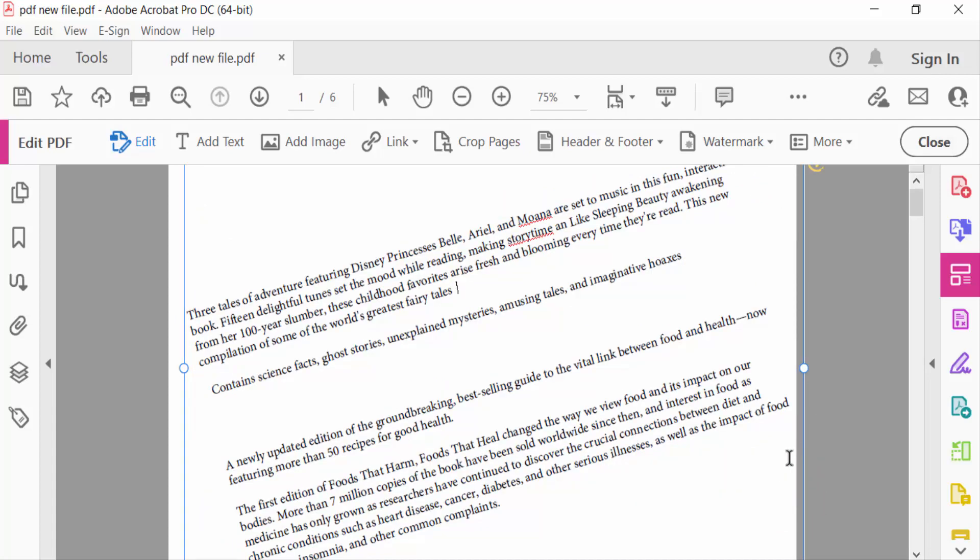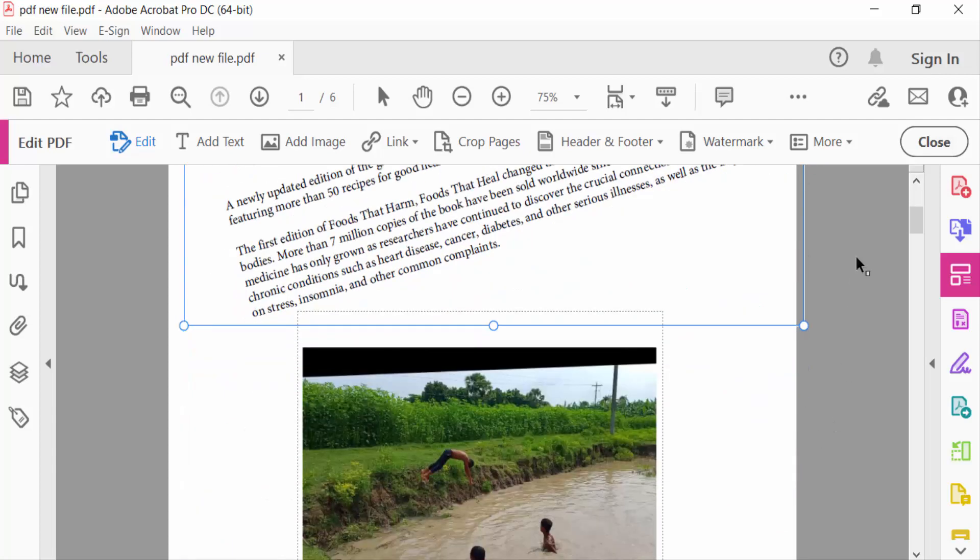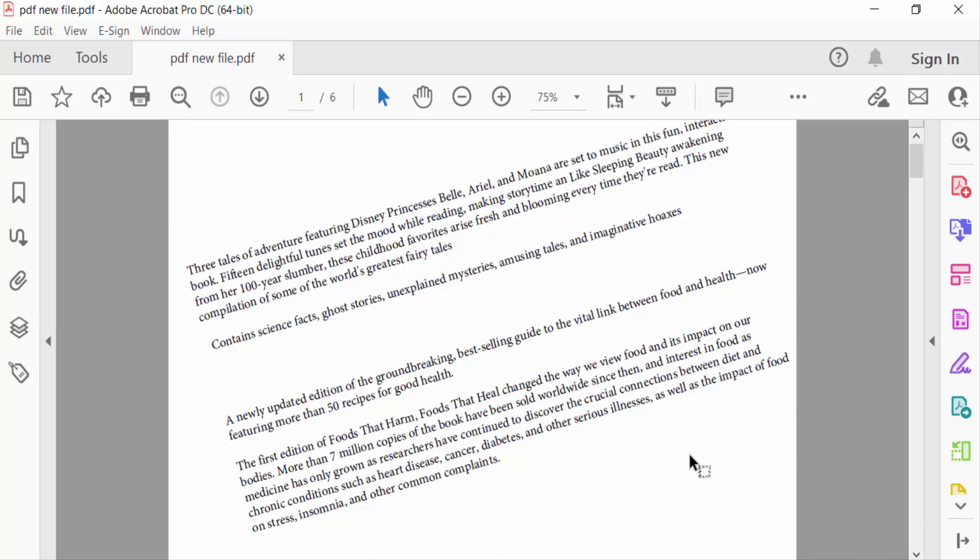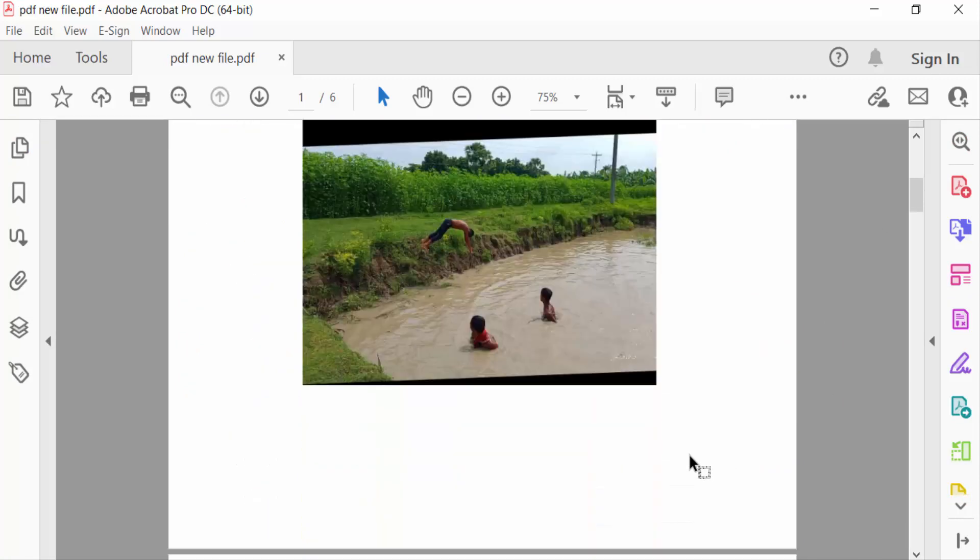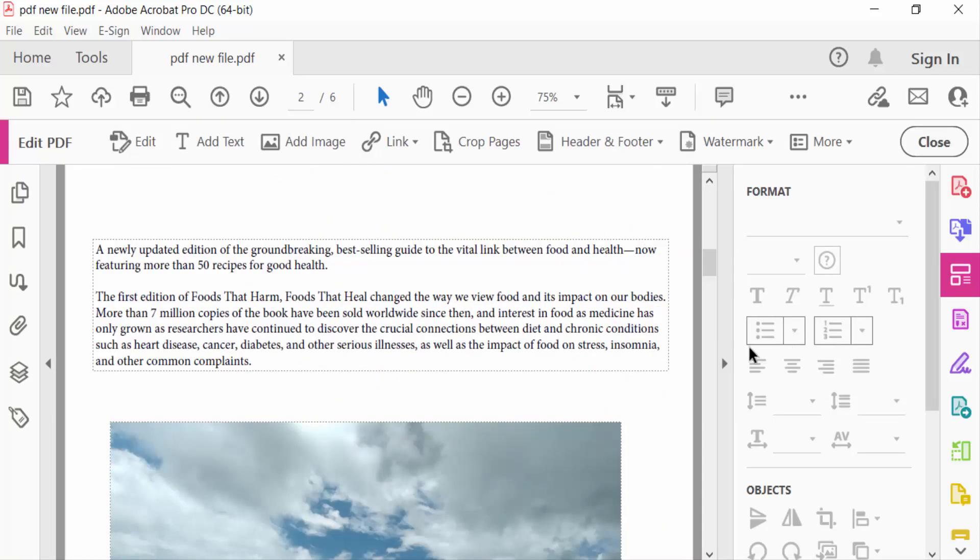And now close this. And this one also, I go to edit PDF again and rotate this text.